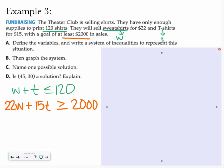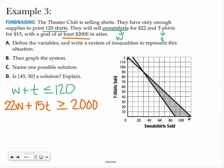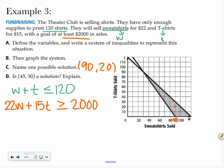To save time, I already have it graphed and it shows you the overlap. If I ask you to name a possible solution, all you have to do is look for the shaded region, find a point in the shaded region, and that's going to be a solution. The point I just made is 90 sweatshirts and 20 T-shirts — I put them in that order because of the x and y axis. So 90 sweatshirts and 20 T-shirts is a possible solution.